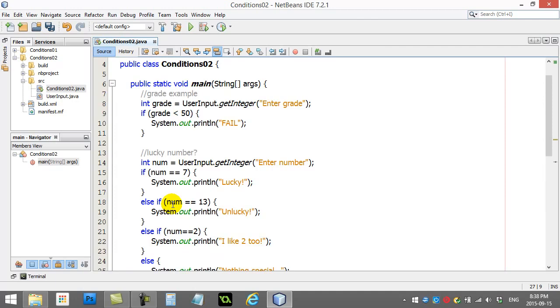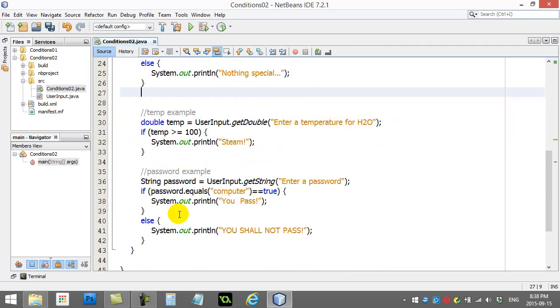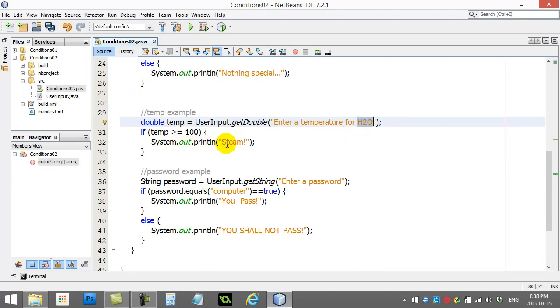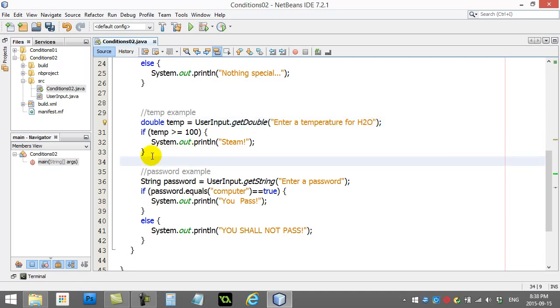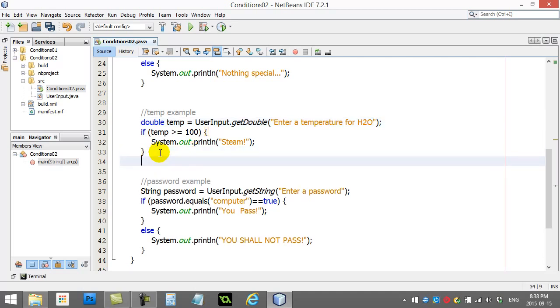Let me do an example here with the temperature one. We all know water, right? H2O, 100 and above, steam. 0 to 99, well, let's say 1 to 99, water. 0 and below, it's going to be ice. So what I could do is I could do something like this here. If temperature is bigger than 100, greater 100 there, steam. Else,